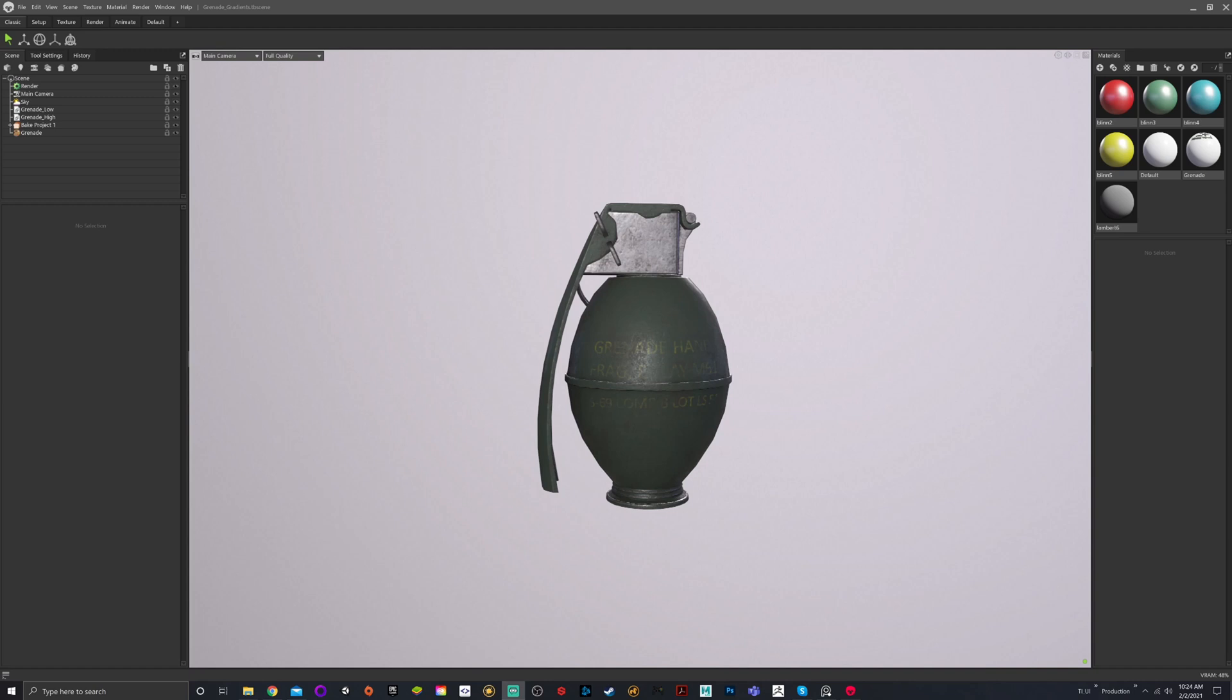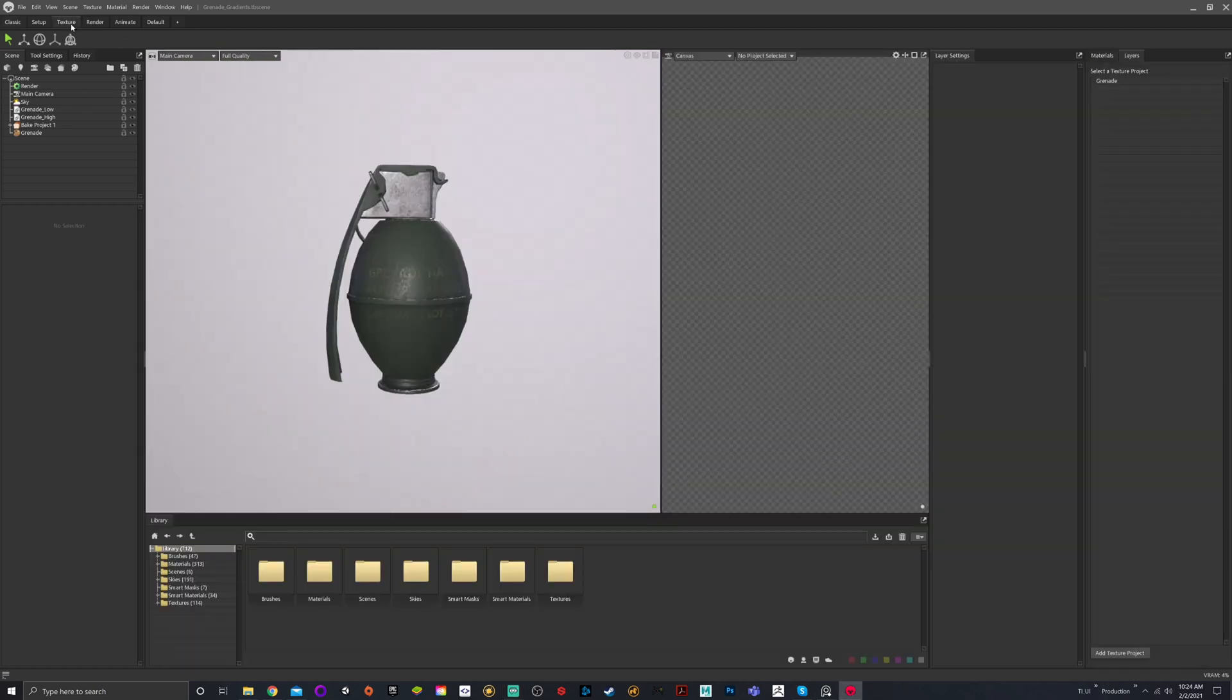All righty, welcome back. This is the last video in this Marmoset tutorial series about texturing and applying texture projects and materials. Today we're talking about exporting textures, exporting models, and adjustments. We left off in the texture window.